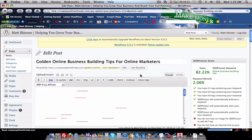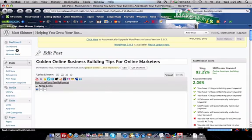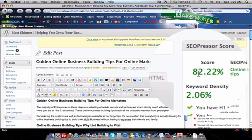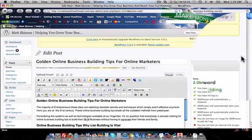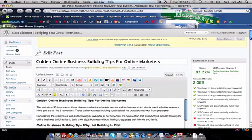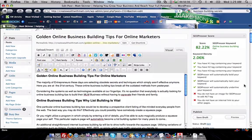As you can see, my SEOPressor score right now is 82.22. We are missing the alt tag for SEOPressor and an internal link to one of our pages.